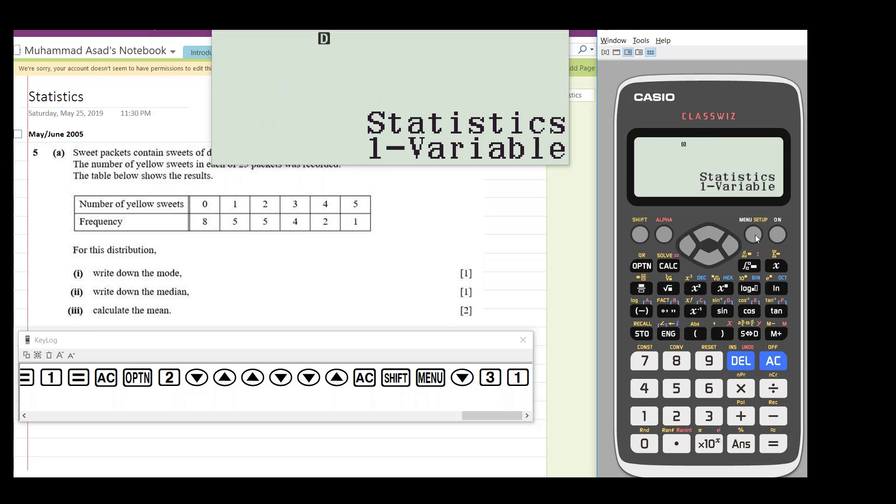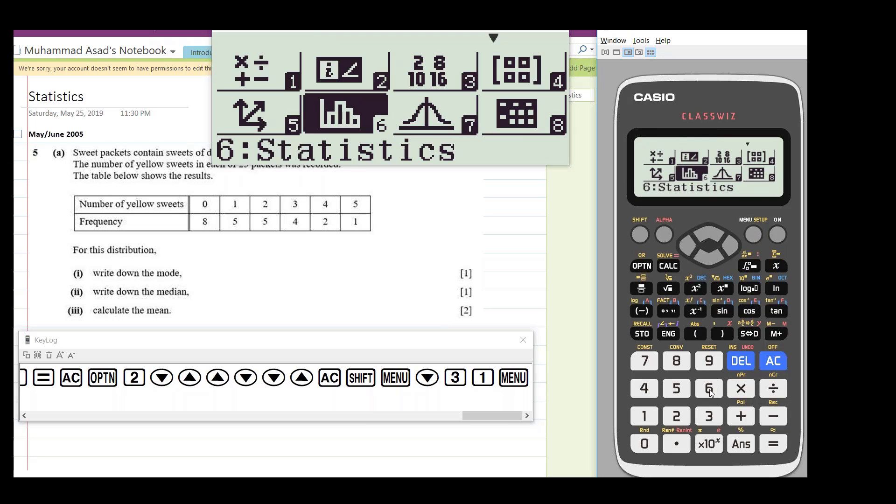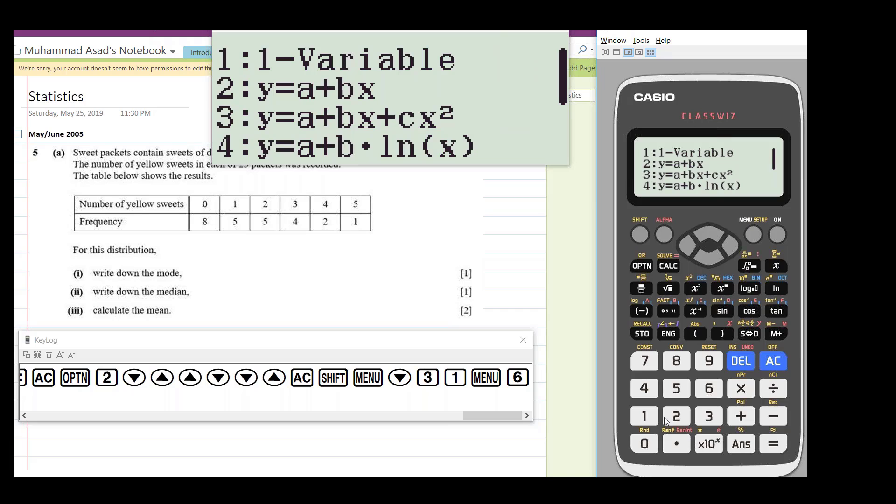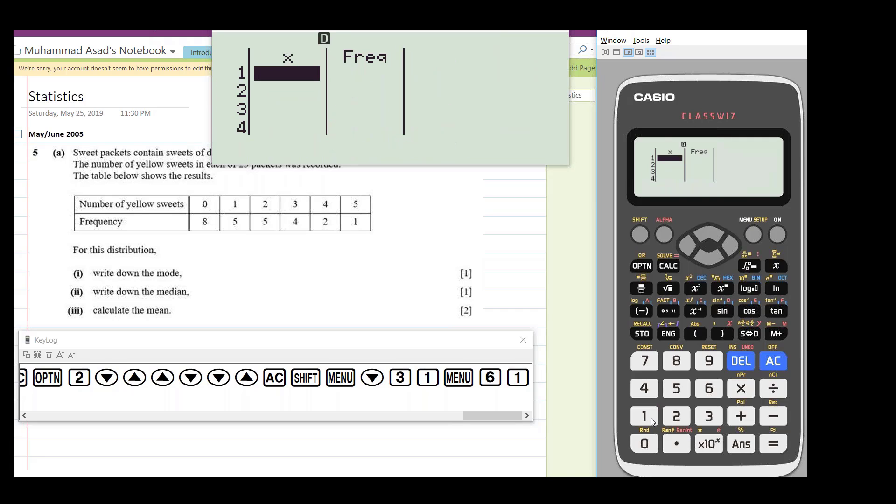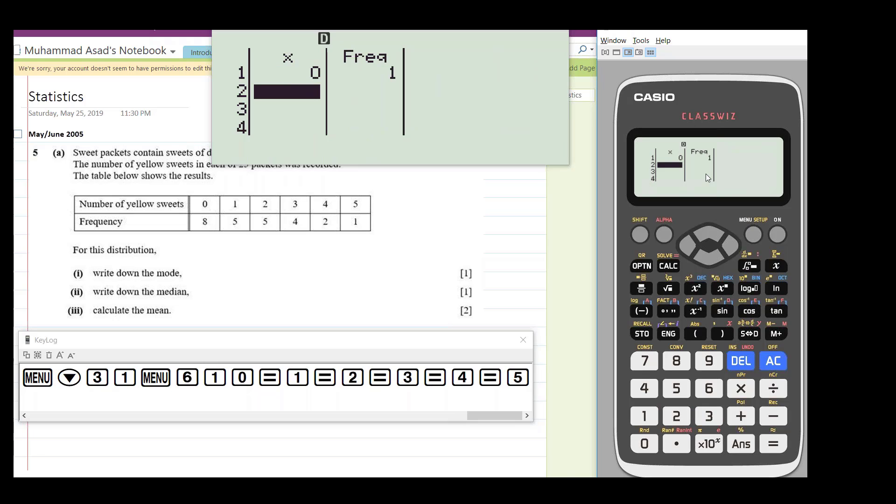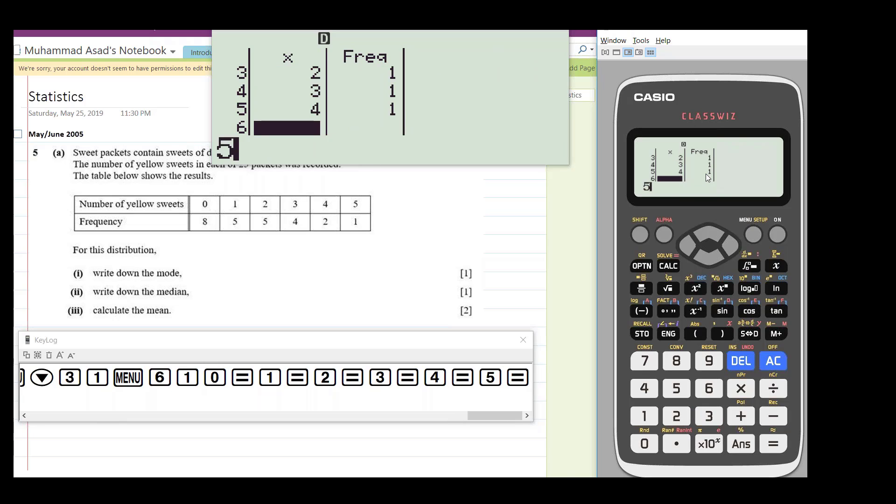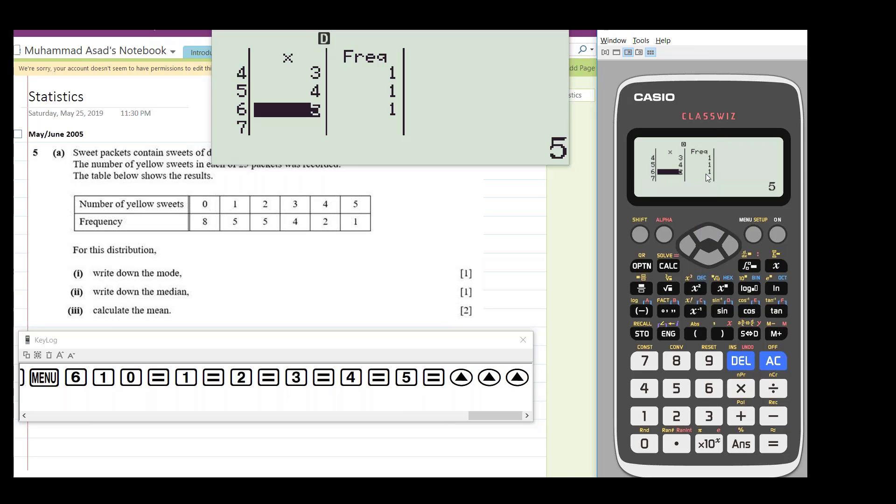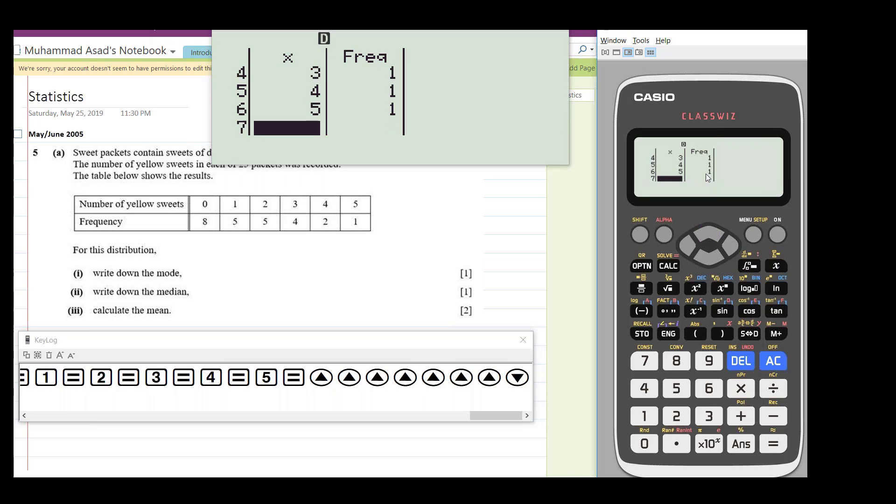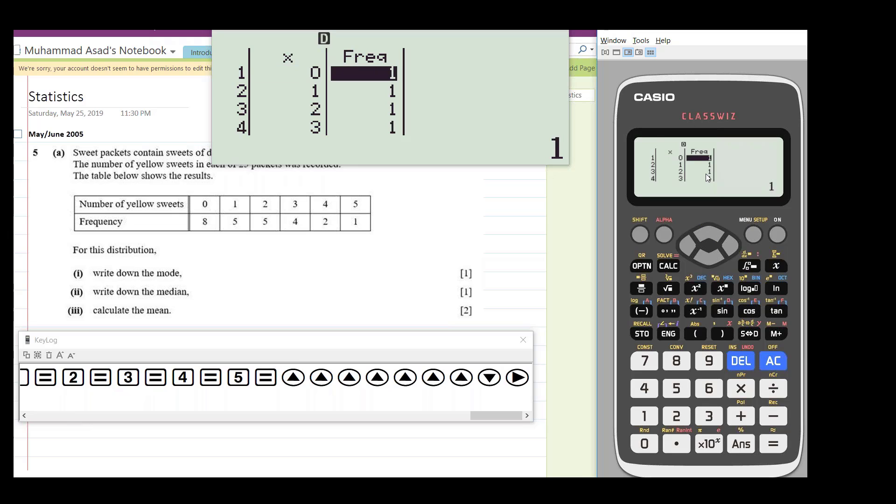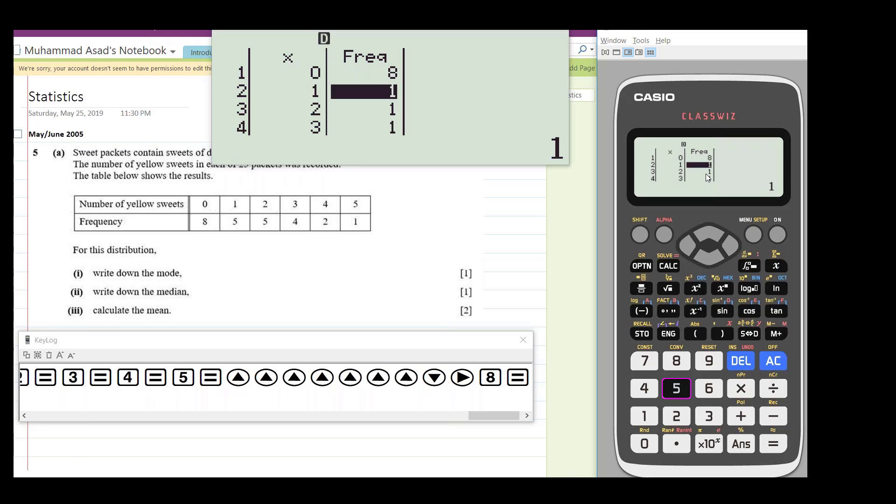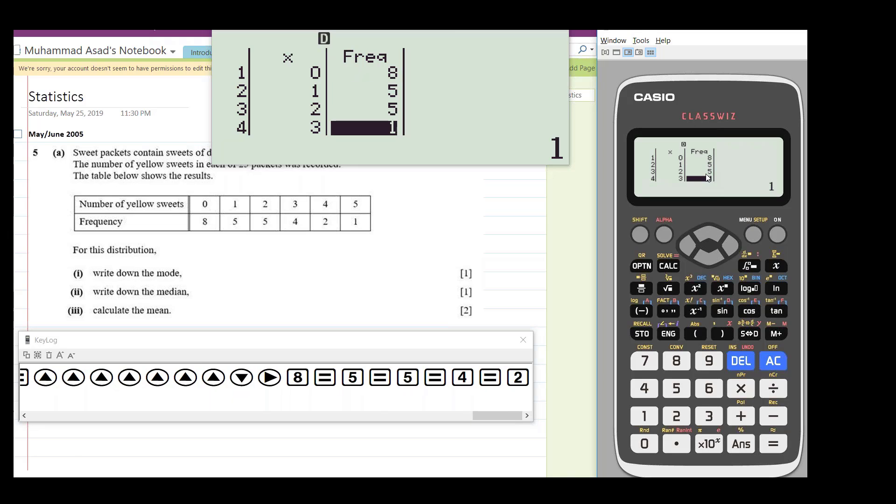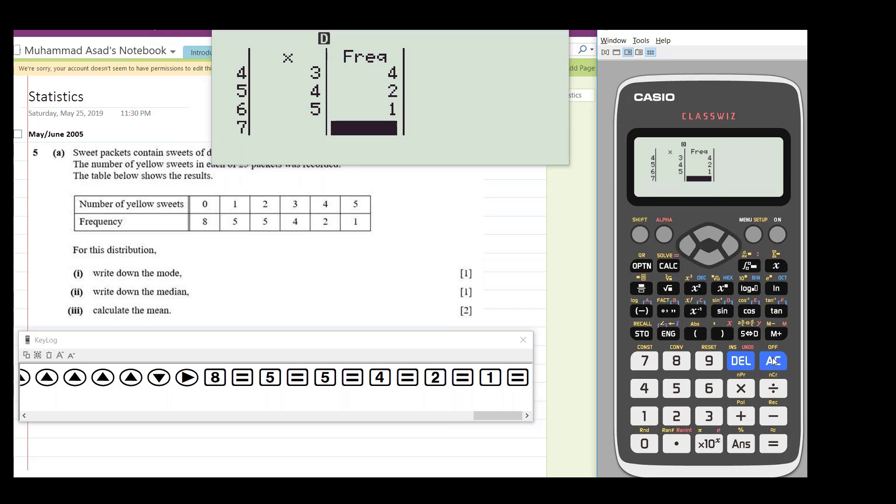So if you go to this menu again, menu and statistics, which is six, one-variable, now you can see that we have X and its frequency. So X values are 0, 1, 2, 3, 4, 5, and frequency. You need to scroll up and change the frequencies. We have 8, 5, 5, 4, 2, 1.